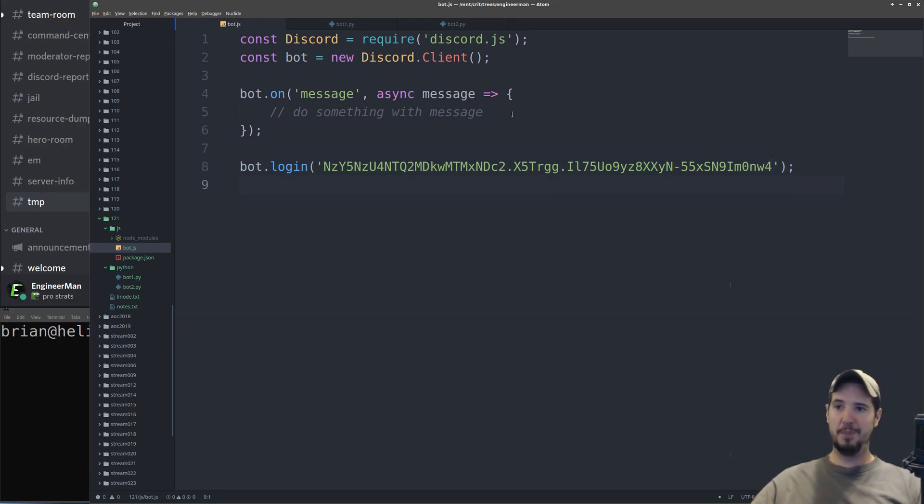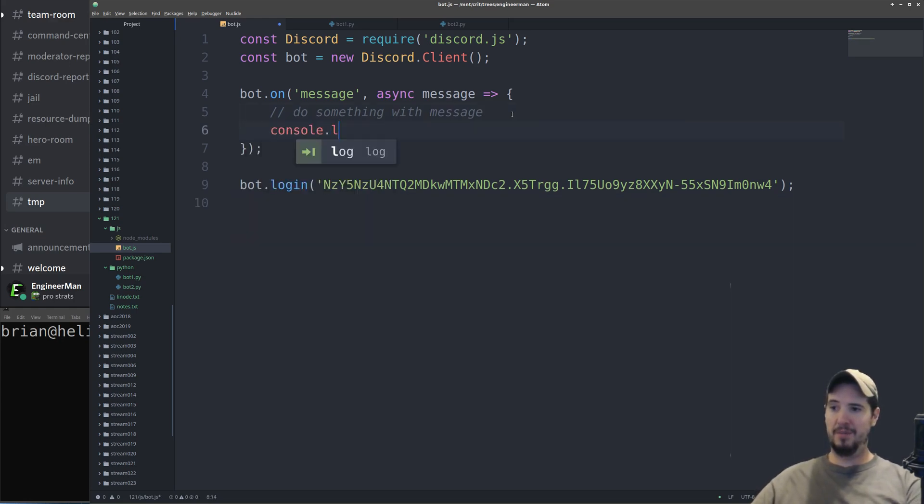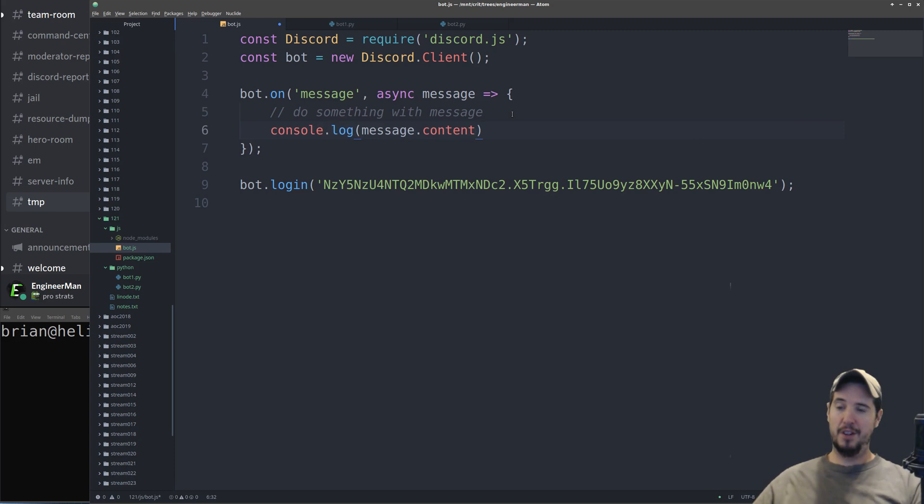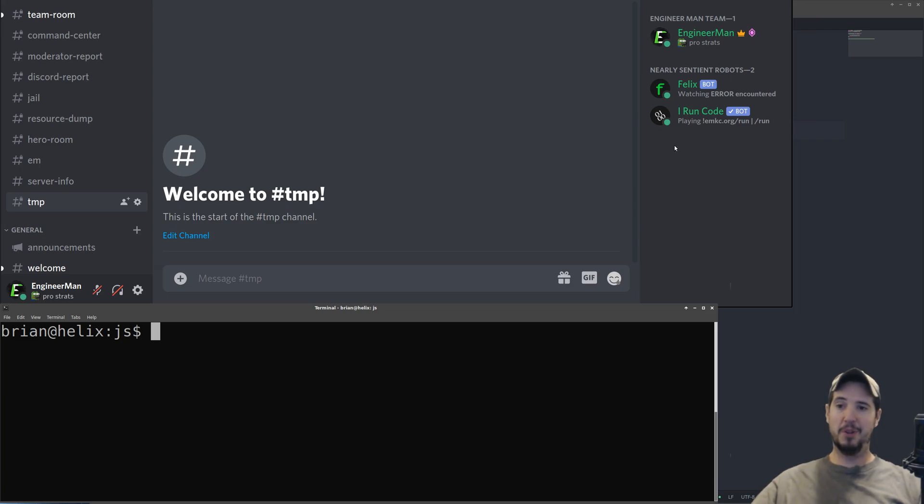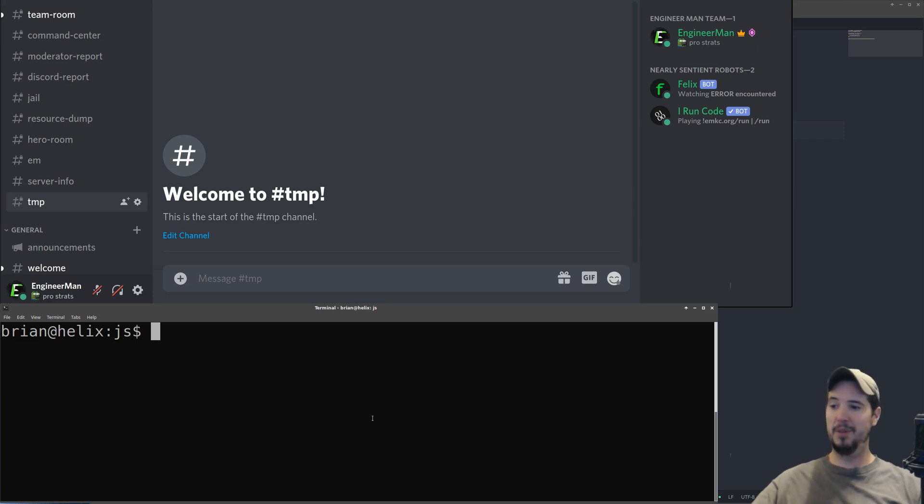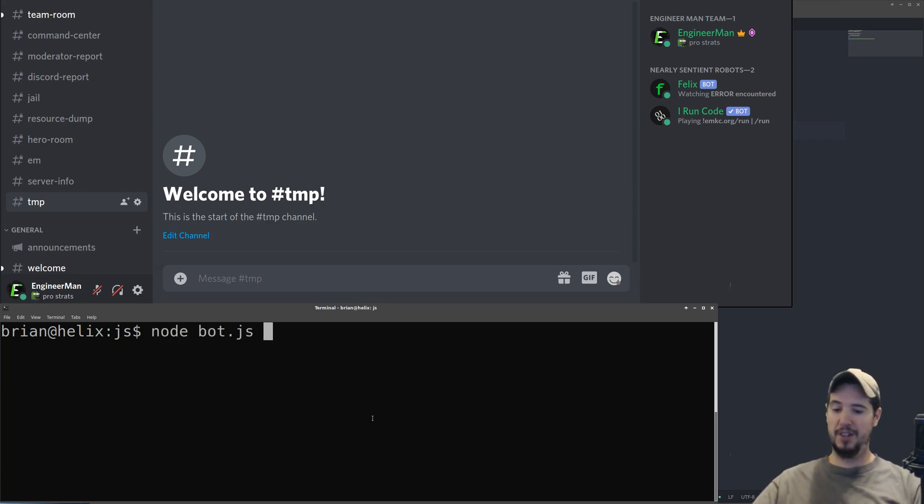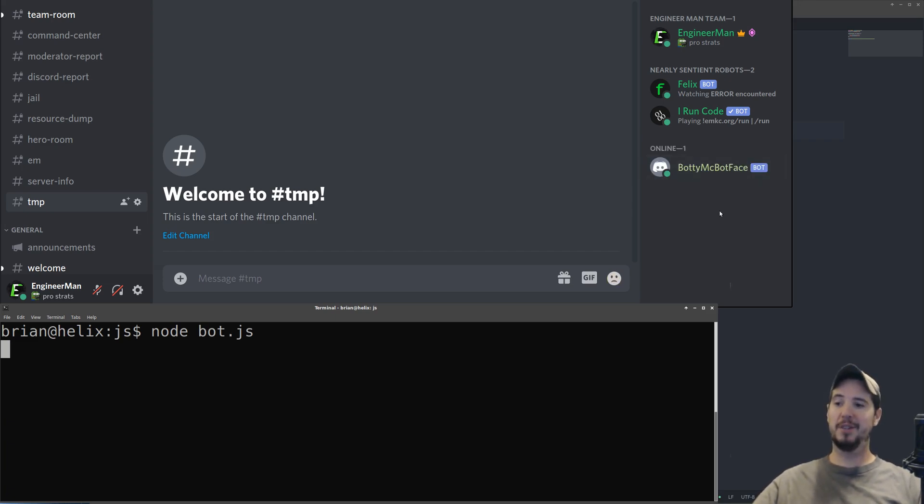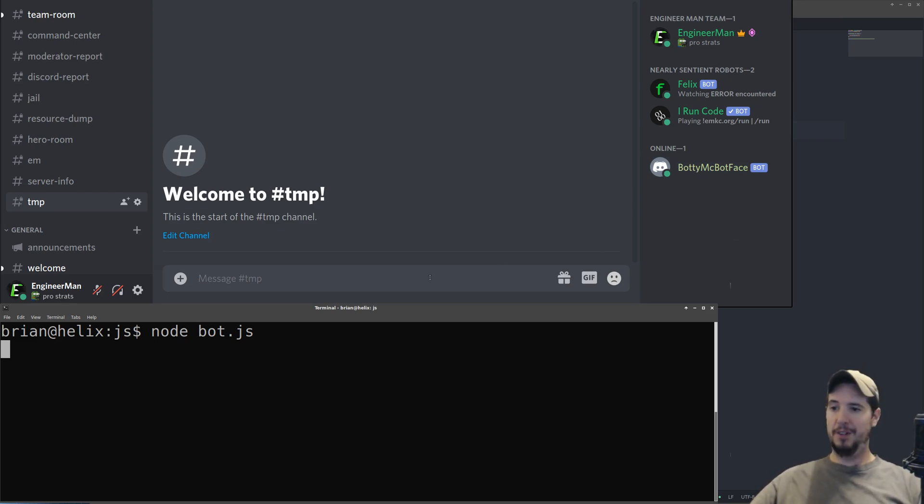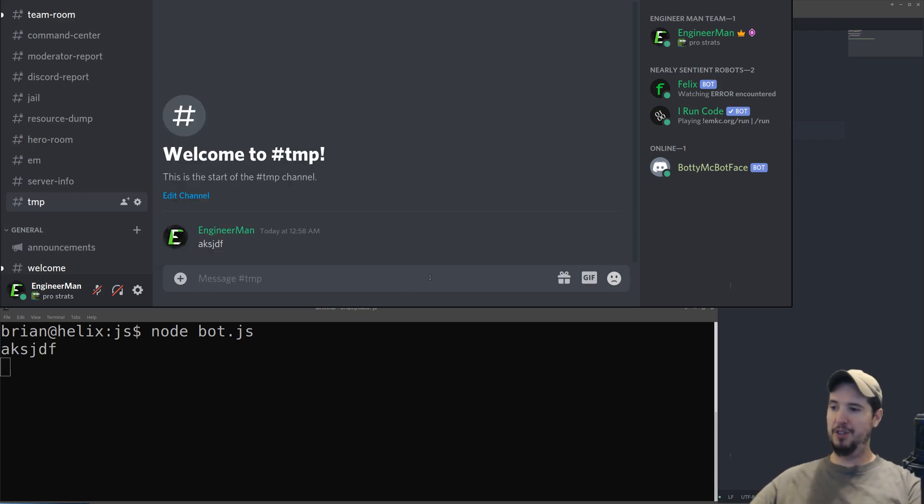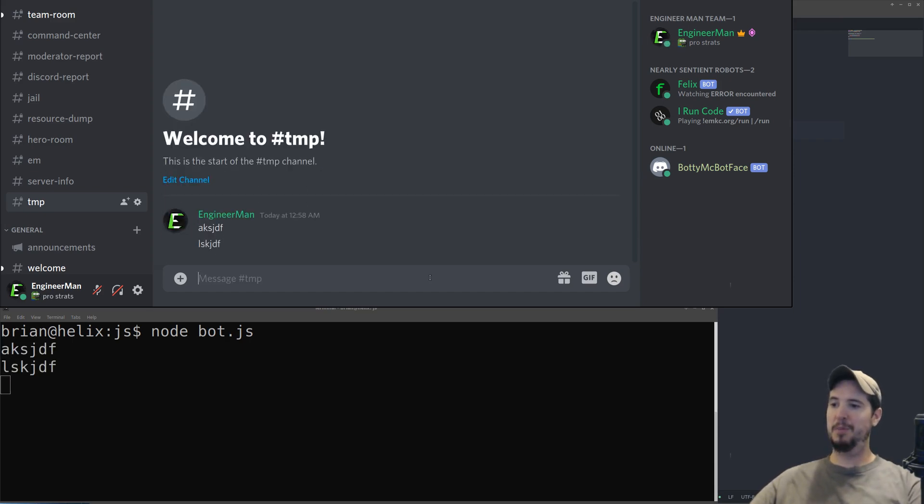Let's do something really simple with our bot. We'll just have it print to the console the content of every message that it sees. We're going to put the bot online. You can see that BodyMicBotface is not actually visible, the bot is offline. But when I actually run bot.js, as soon as I run it, you can see BodyMicBotface comes online now. Anytime your program's running, the bot will show online. Anytime your program's off, the bot will show offline. If I type some stuff into this channel, it should also show up in my terminal.